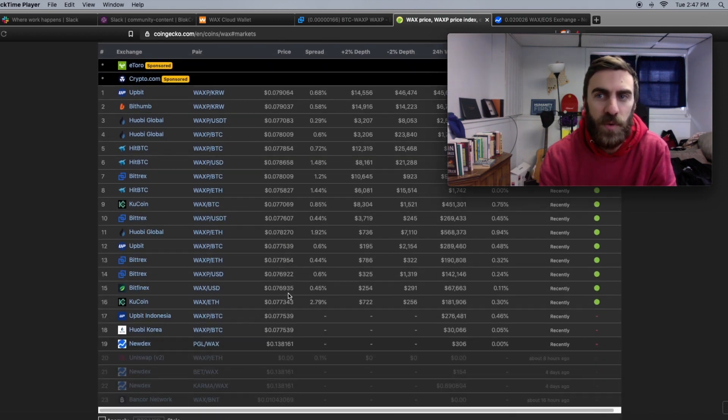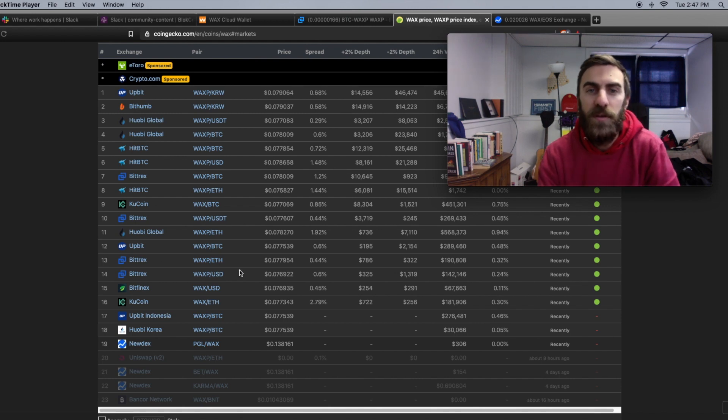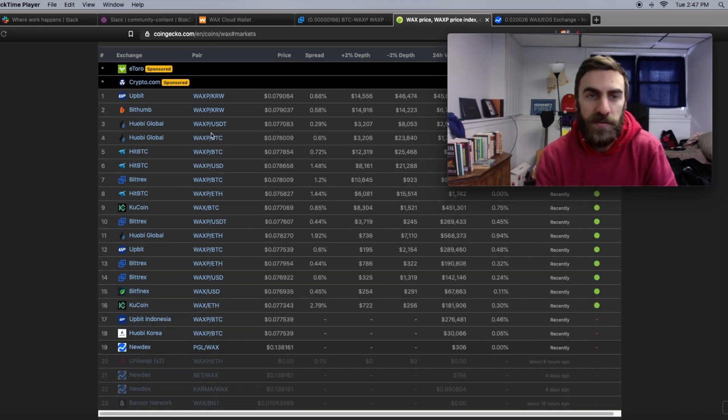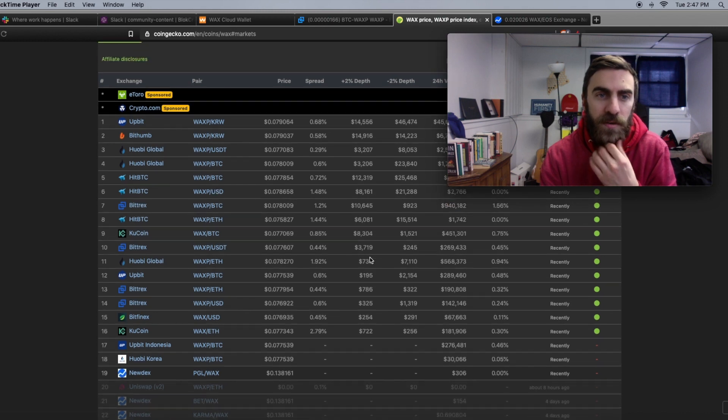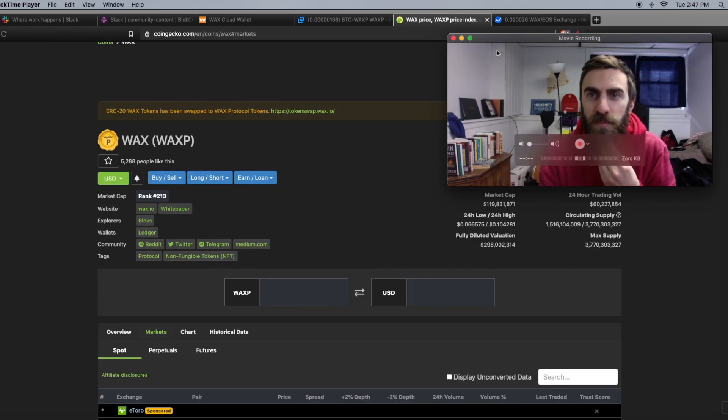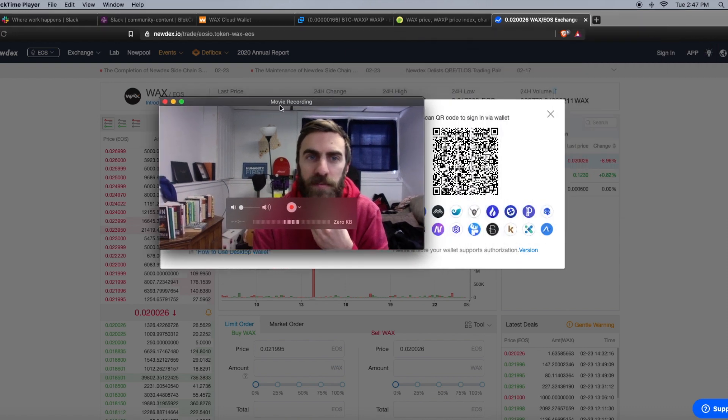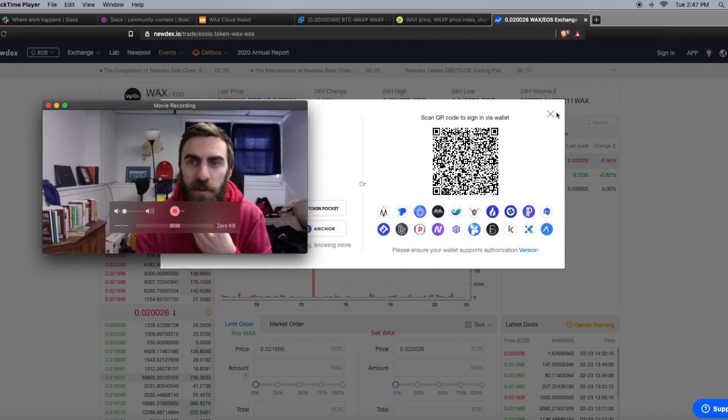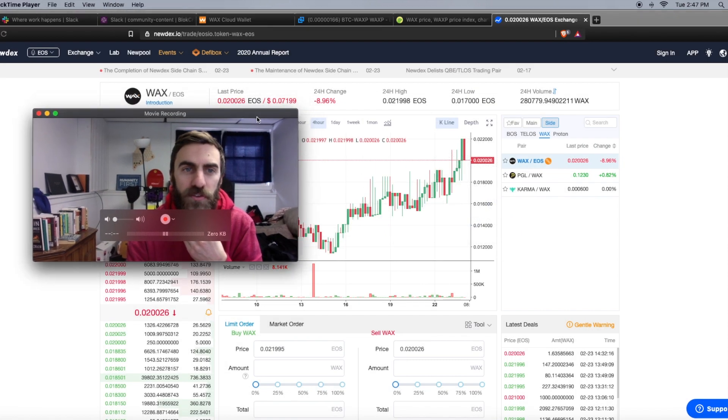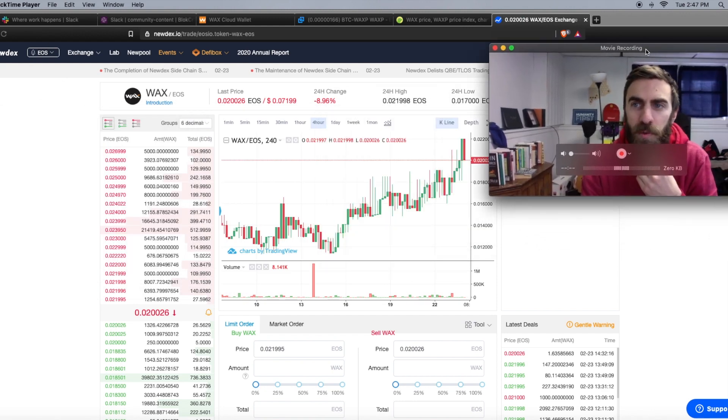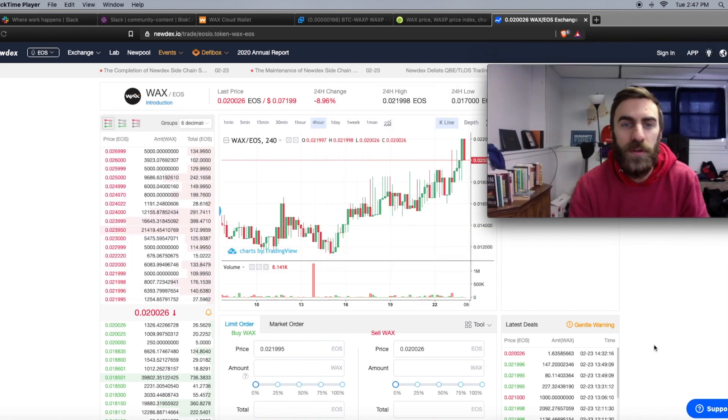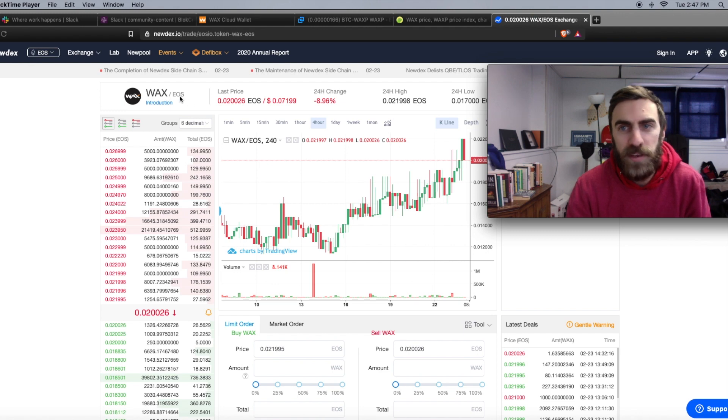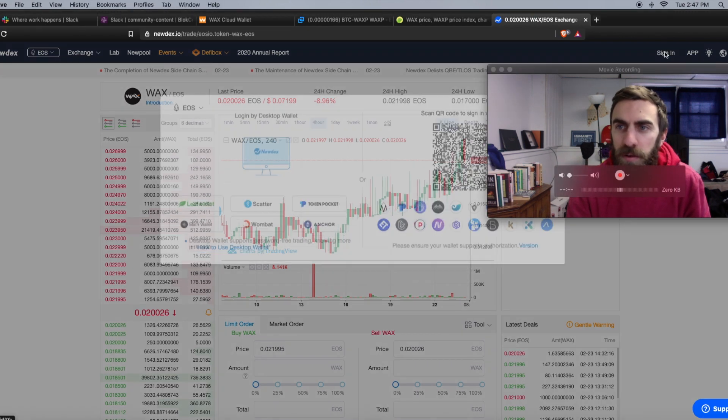You might have some difficulty depending on where you are. You might not be able to access all these exchanges, so it's nice to see a variety. Just click on one of these links here and you could potentially buy WAX that way. Last up here though, we have an exchange called Newdex. This is a decentralized exchange built on EOS. So if you're not familiar with EOS this might be a little bit difficult, but there's a WAX/EOS trading pair.